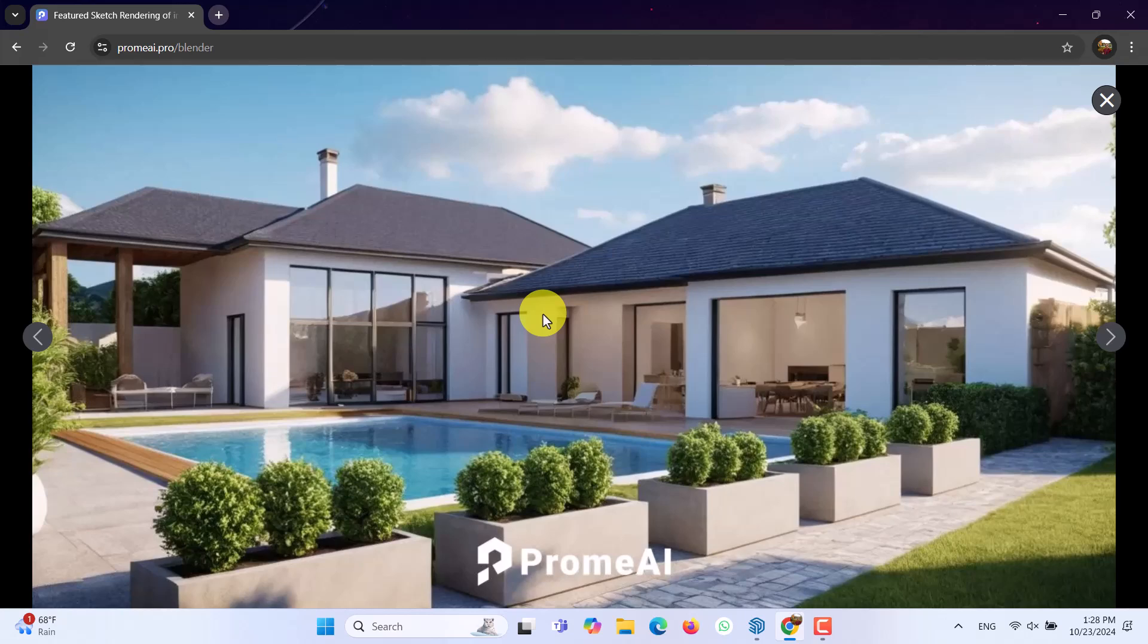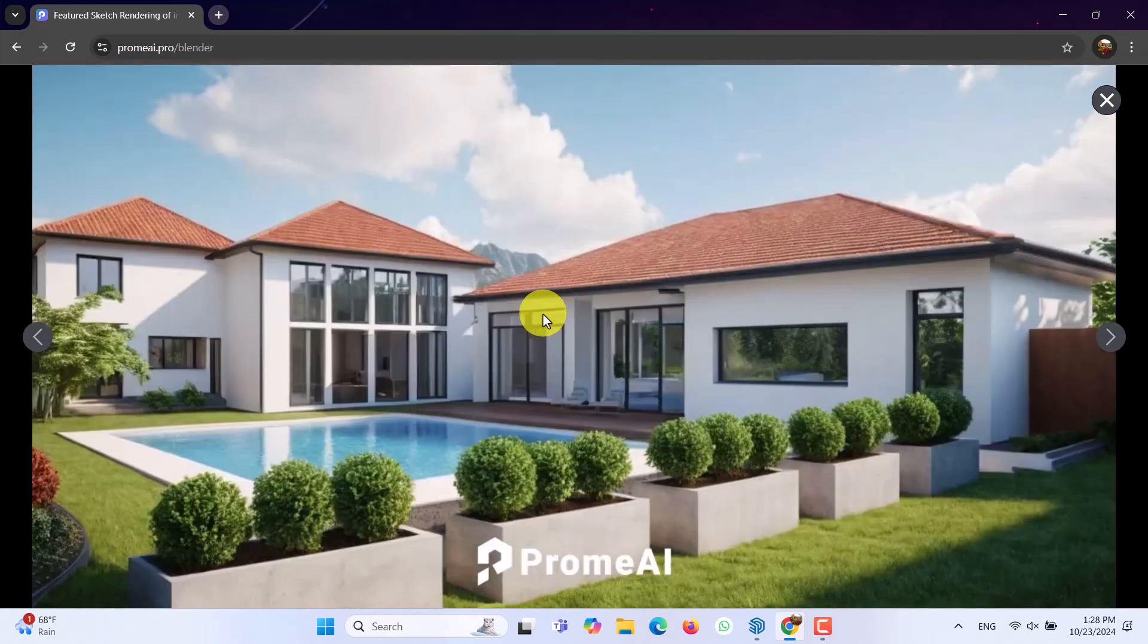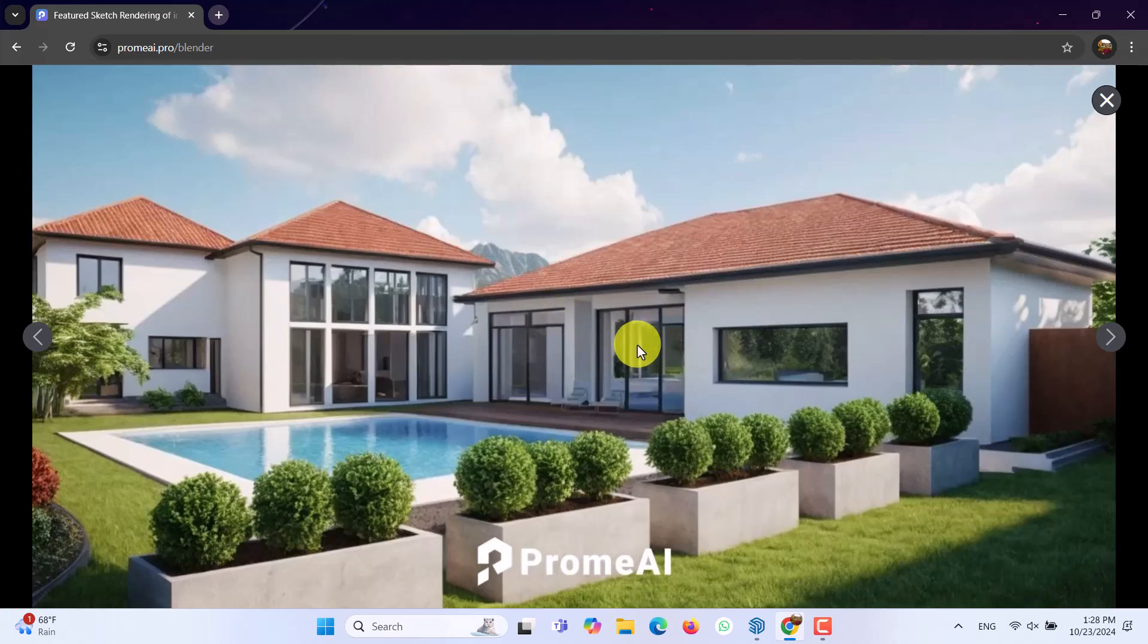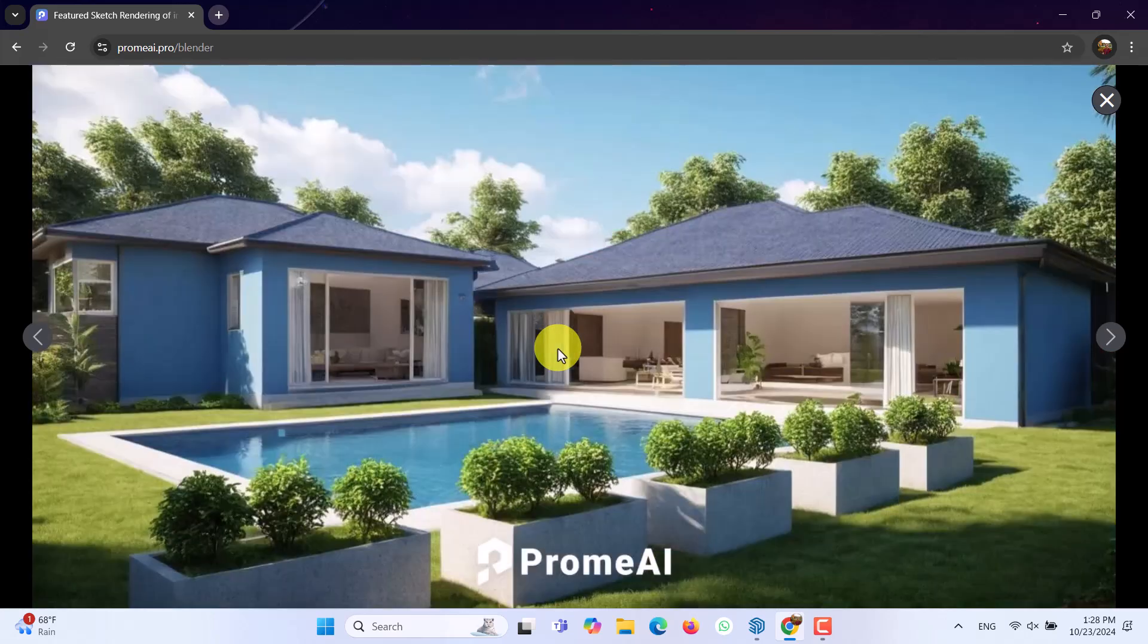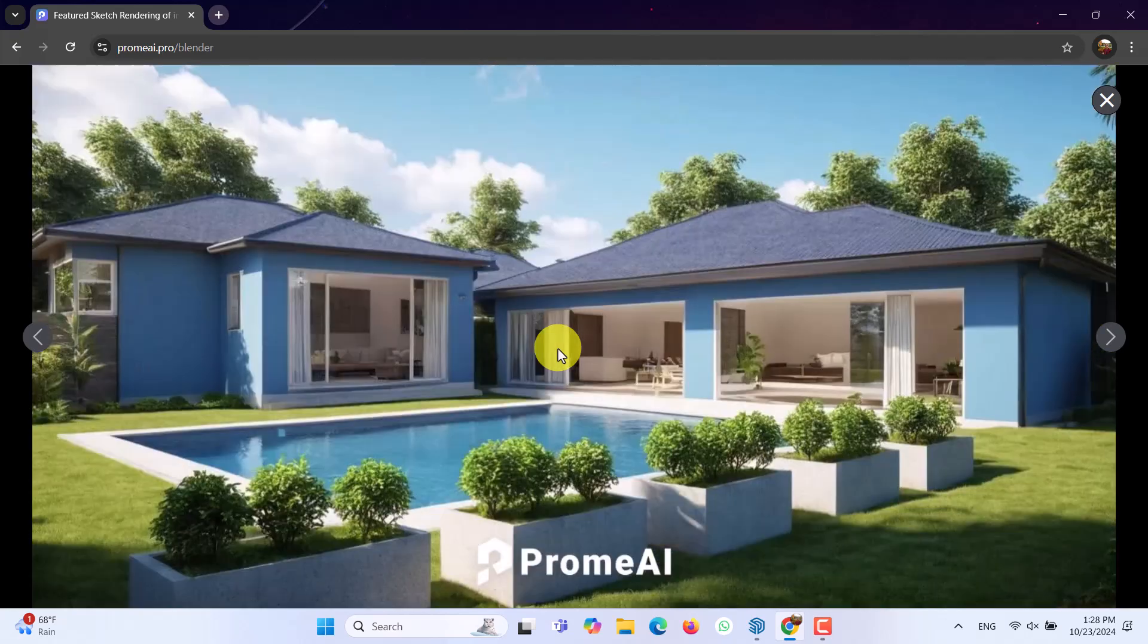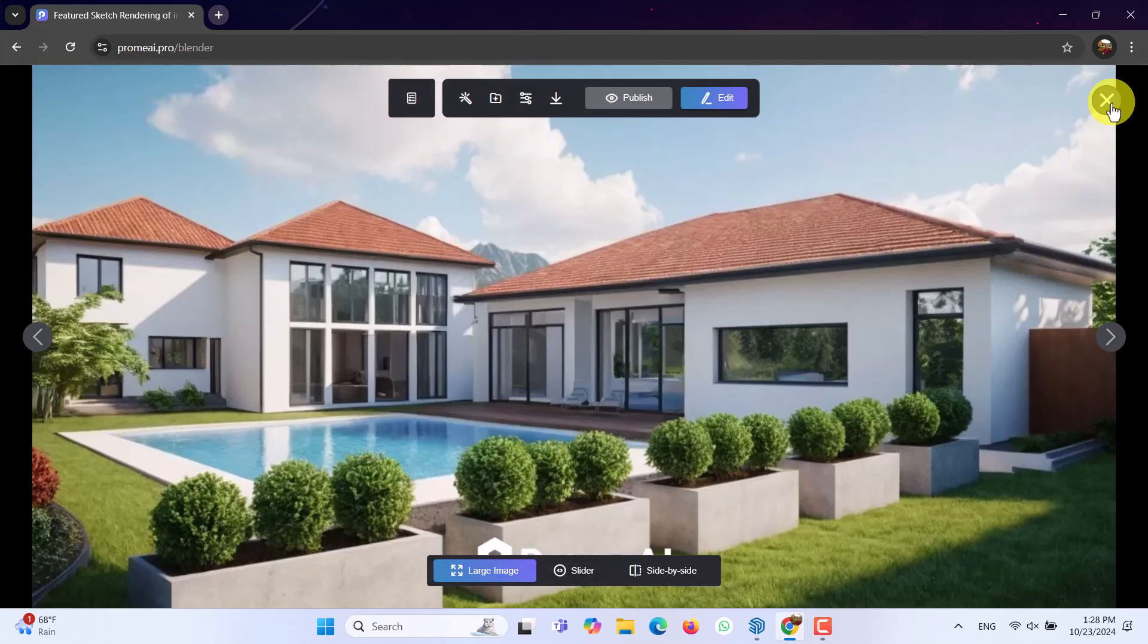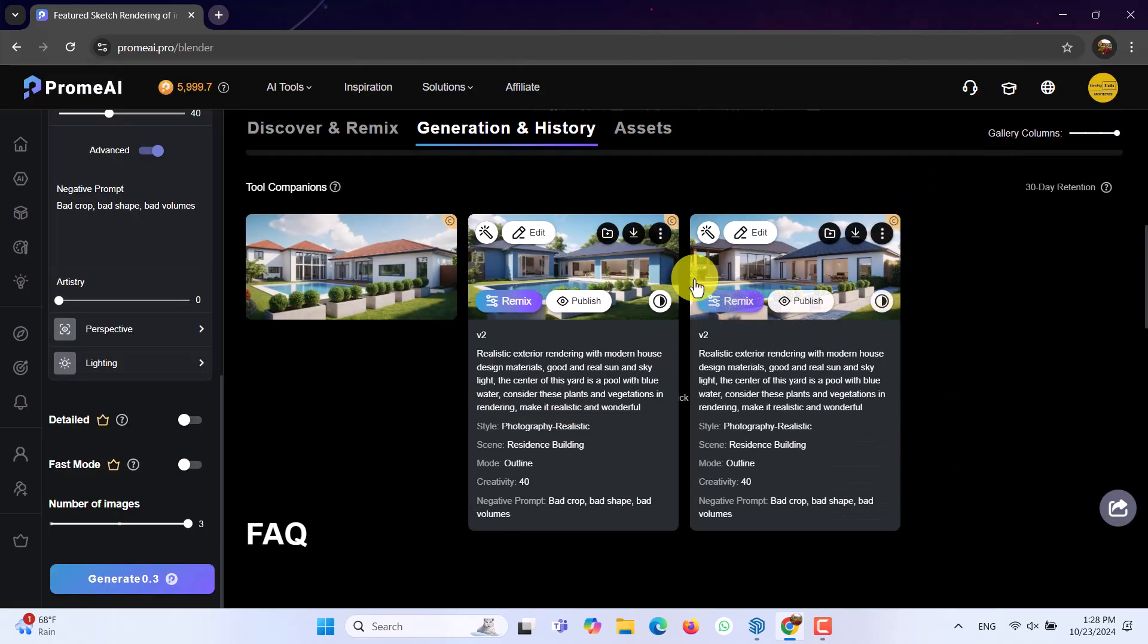As you can see, it completely understands very well in some points. For example, in this case, we have these windows in here, which are completely good. But in this case, for example, it adds some windows. It's related to the creativity and some other things like that. But totally, I can say that it is really, really wonderful. As you can see, this is three alternative images, which we have in here. It's really fantastic.